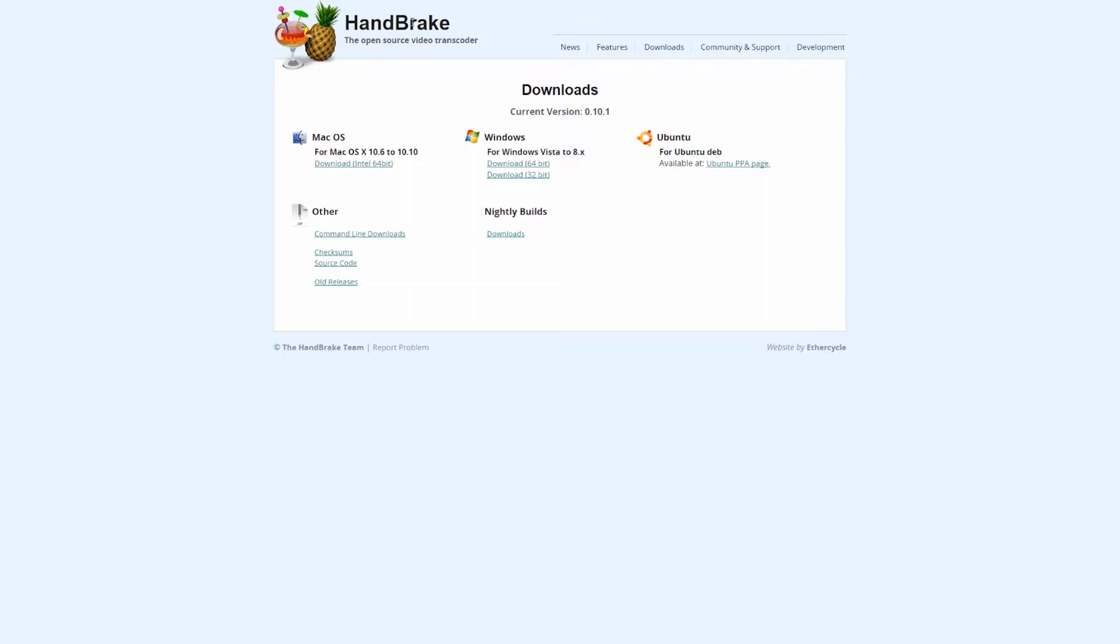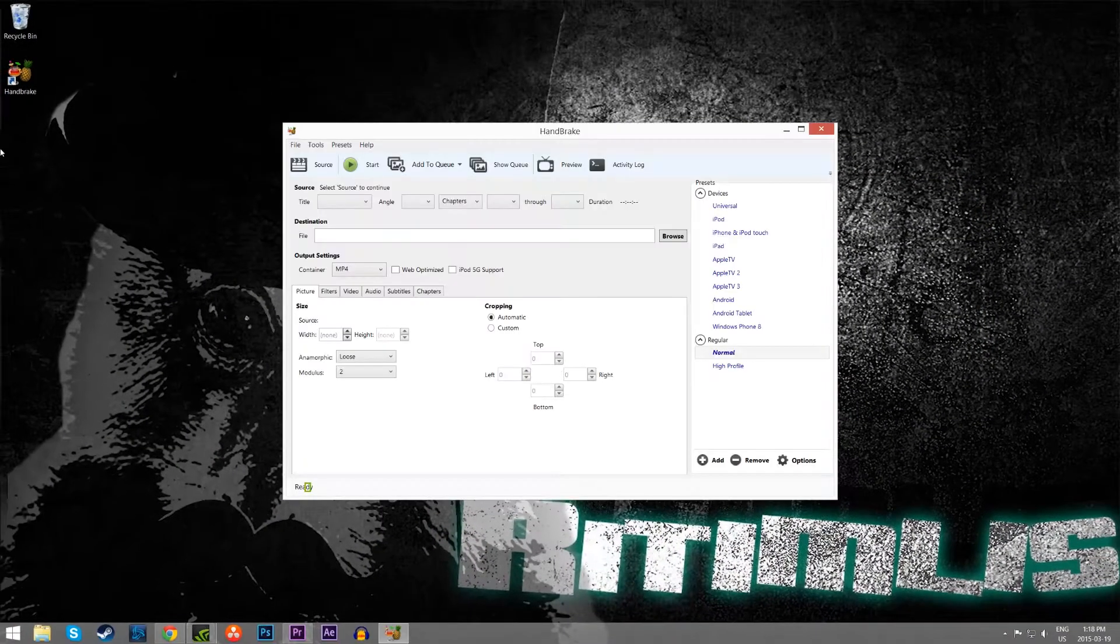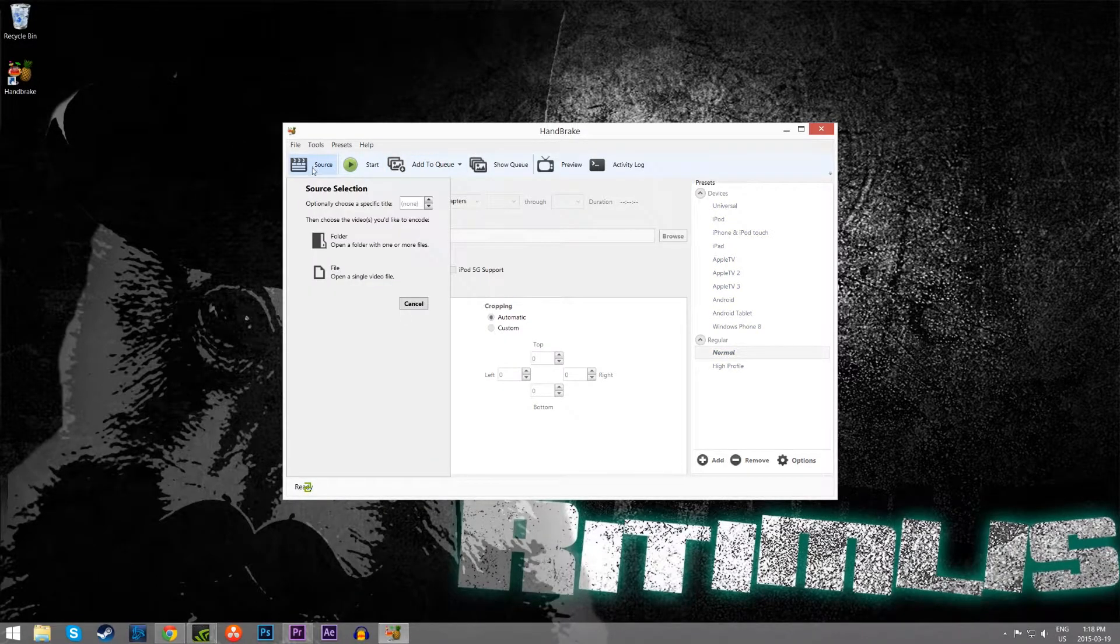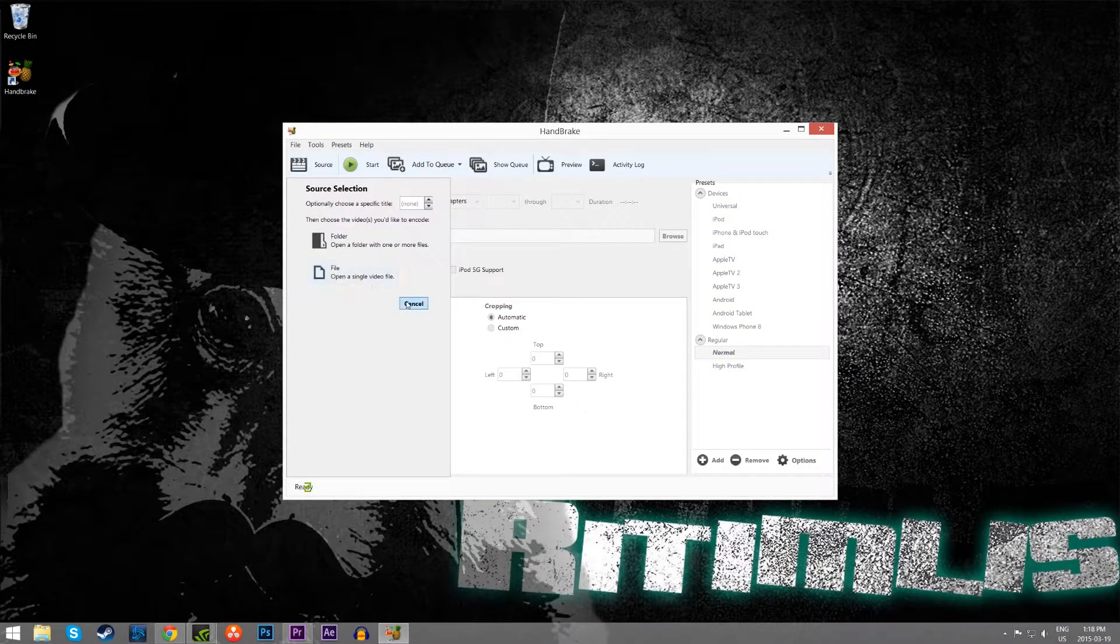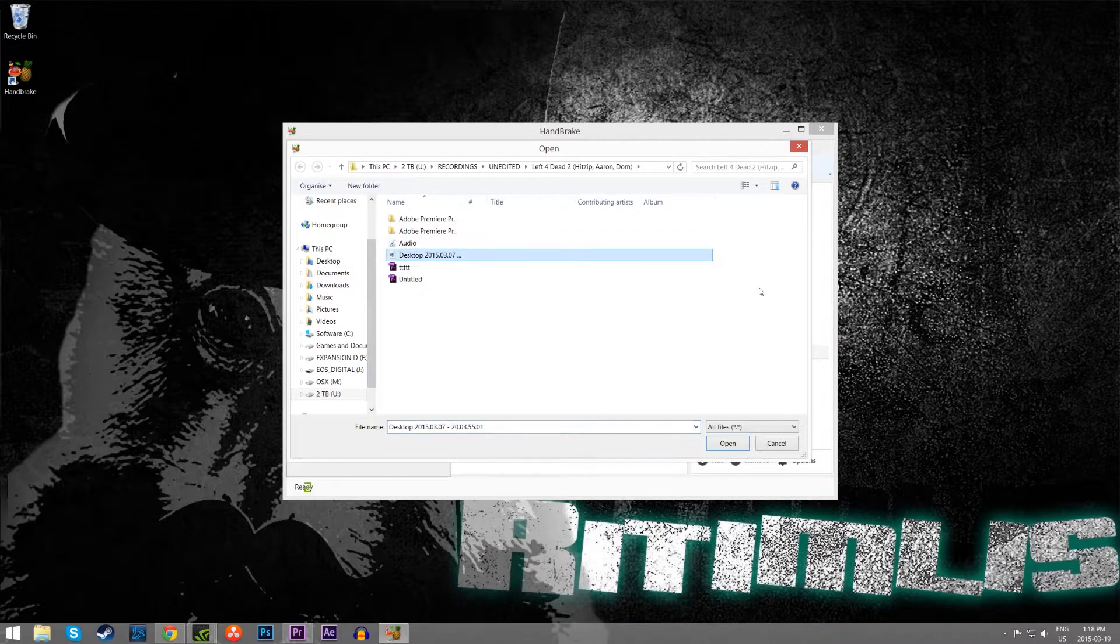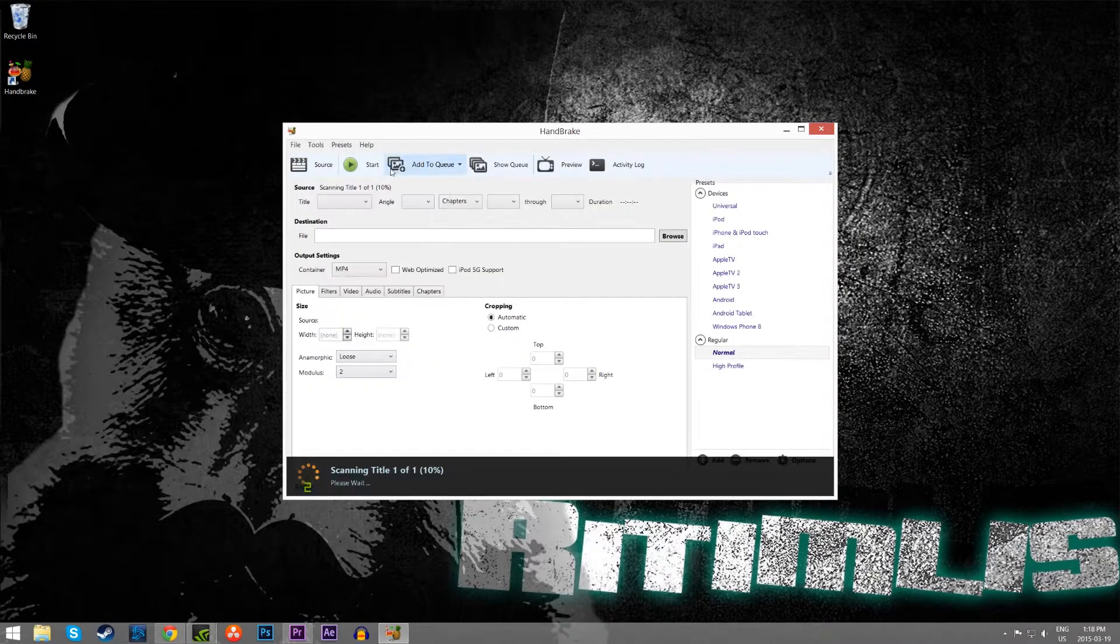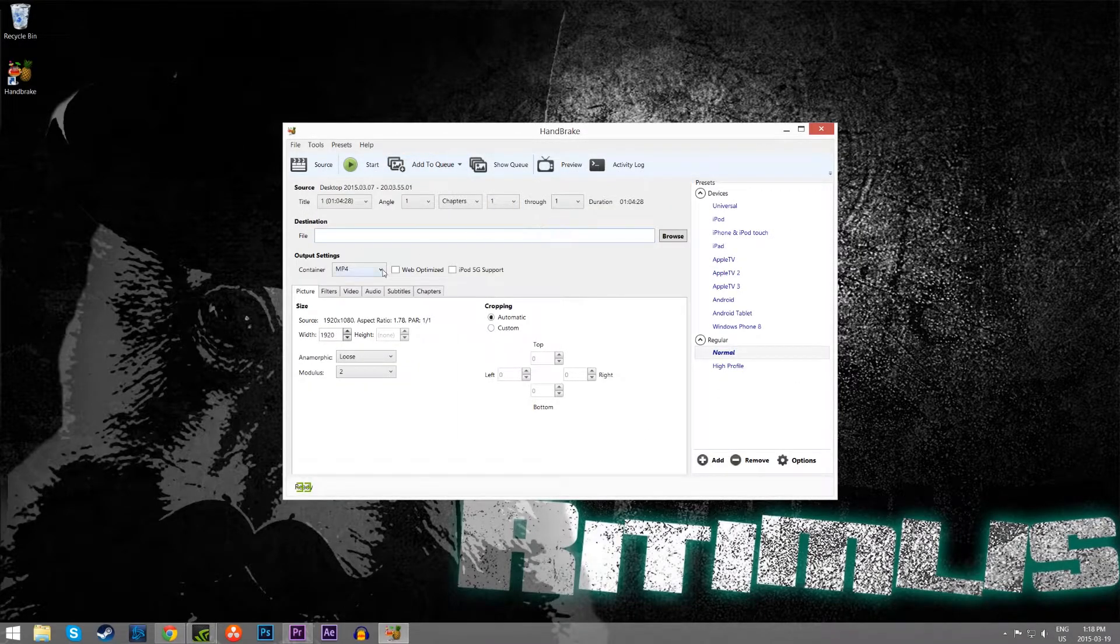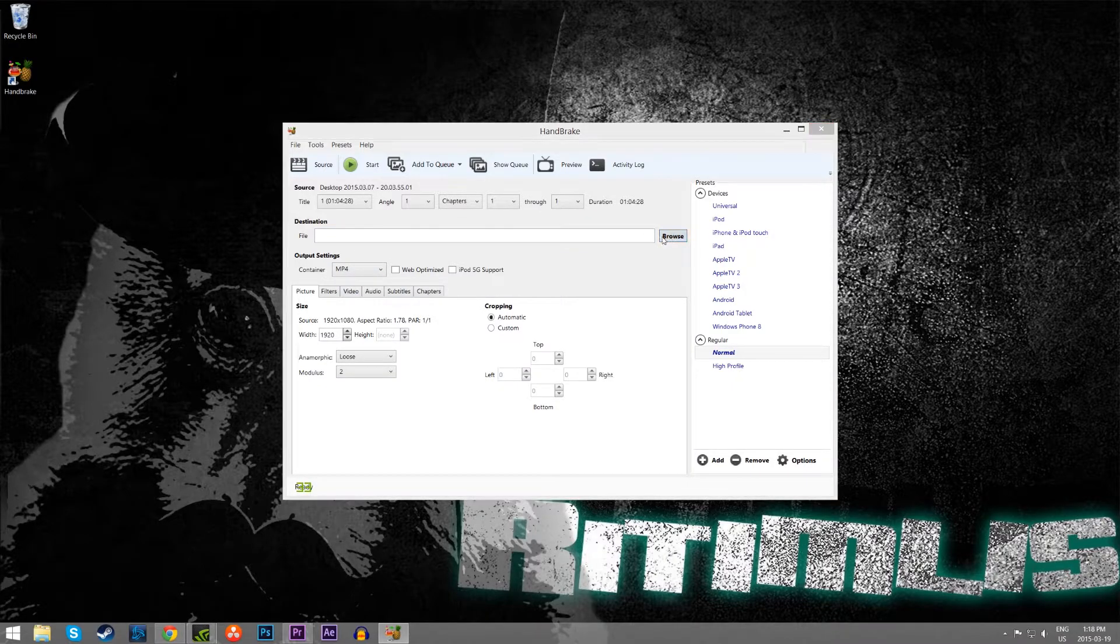But there is a very quick and easy fix, and that is using this software, Handbrake. Now what you want to do after it's installed is go to the source, and simply select the video file that you'd like to fix, and then you just choose where you want to save the file.